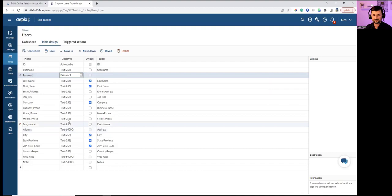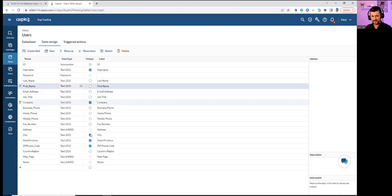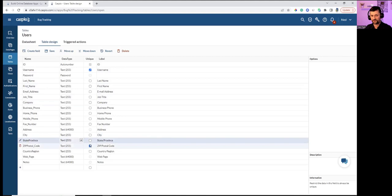For the username, we need one unique field — treating username as one of the login credentials. Last name, company name, and city don't need to be unique, since multiple users can share the same last name or first name.